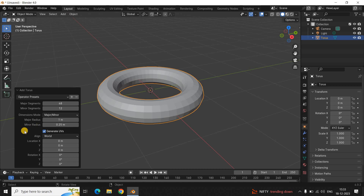The options we are mostly interested in are Major Segments, Minor Segments, Major Radius, and Minor Radius. Major Segments and Minor Segments help you adjust the resolution of your object, and Major Radius and Minor Radius help you adjust the size of your object.